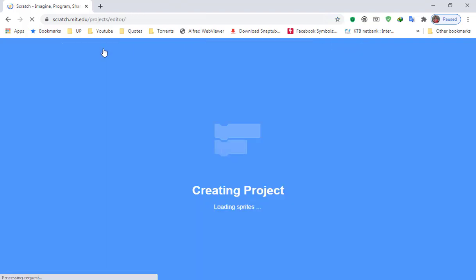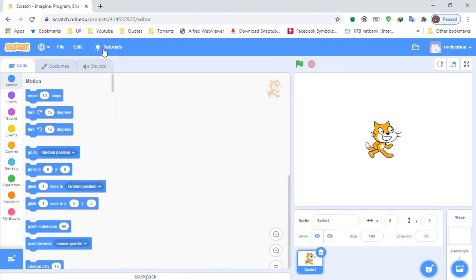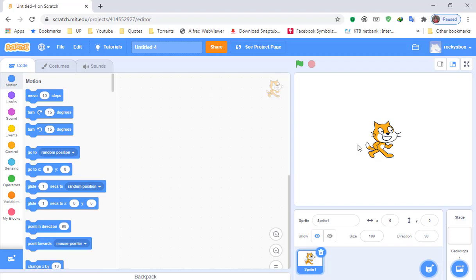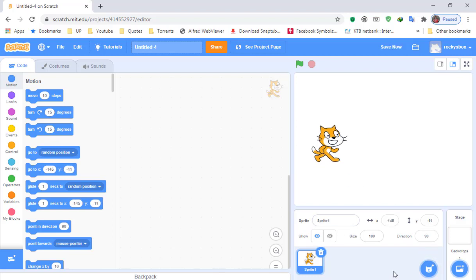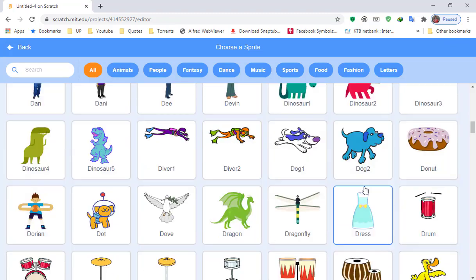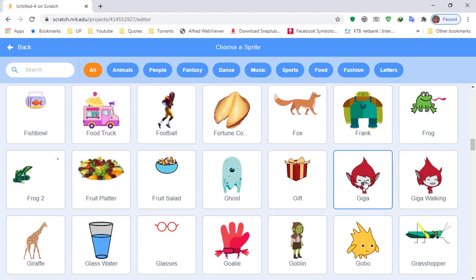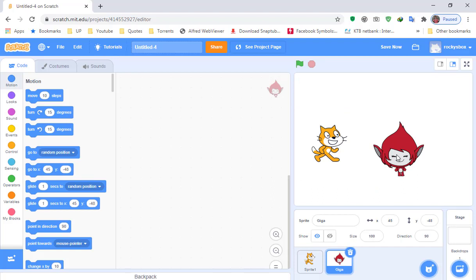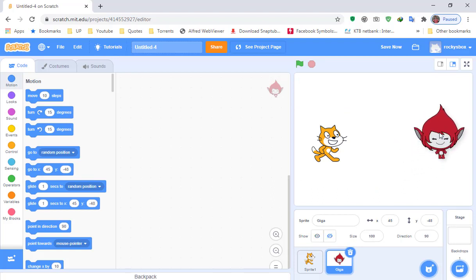Go to Create. We're gonna create a story. To make a story you need at least two characters in order to have a conversation. I'm gonna use this cat right here, and then I'm gonna add another sprite by clicking here and choosing a sprite. I'm gonna choose Giga, so Cat and Giga will have a conversation.